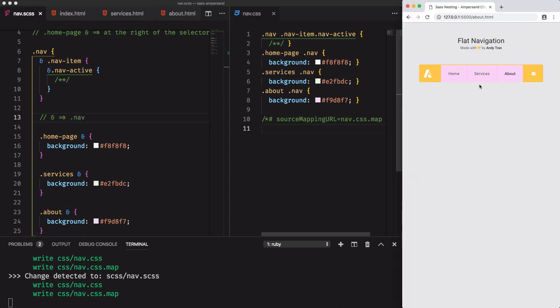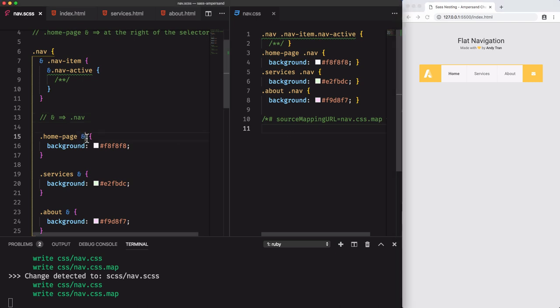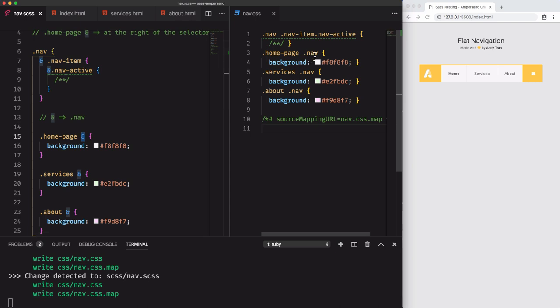The result works perfectly. If we take a look at the compiled code, we see that this ampersand is replaced with nav.